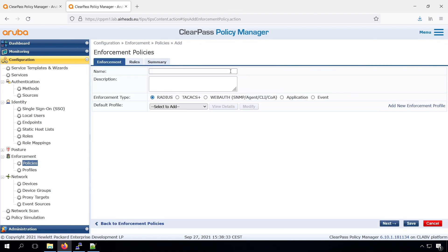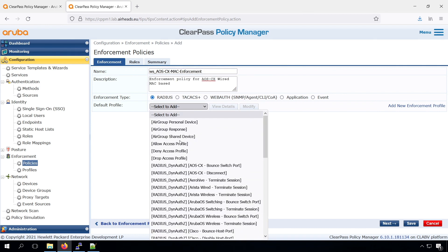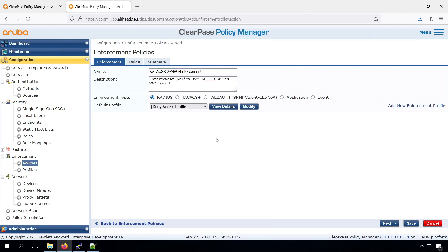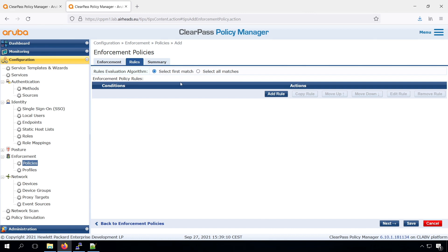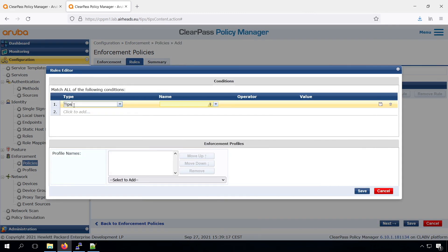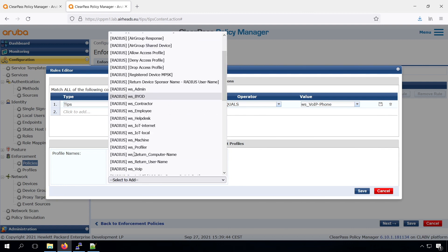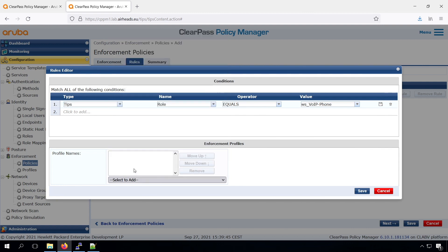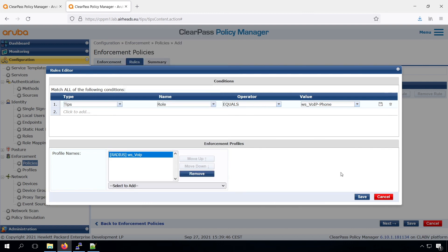So let's call that AOS CX Mac Enforcement. The default again, I take the deny access. And we can just check the tips role, if it equals the VoIP role, then we return the VoIP profile.